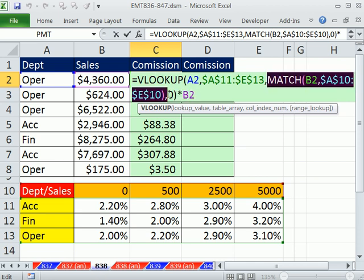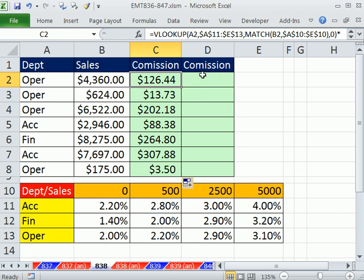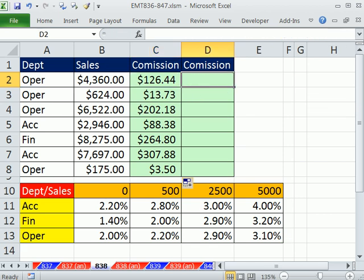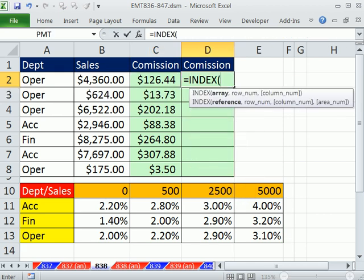You use the index function. Now, we can compare and contrast the VLOOKUP match and index with two matches here. The first thing is, we're going to give it the array, and then the index, you just say, hey, what row number and column number? So it explicitly says, what's the row, what's the column?